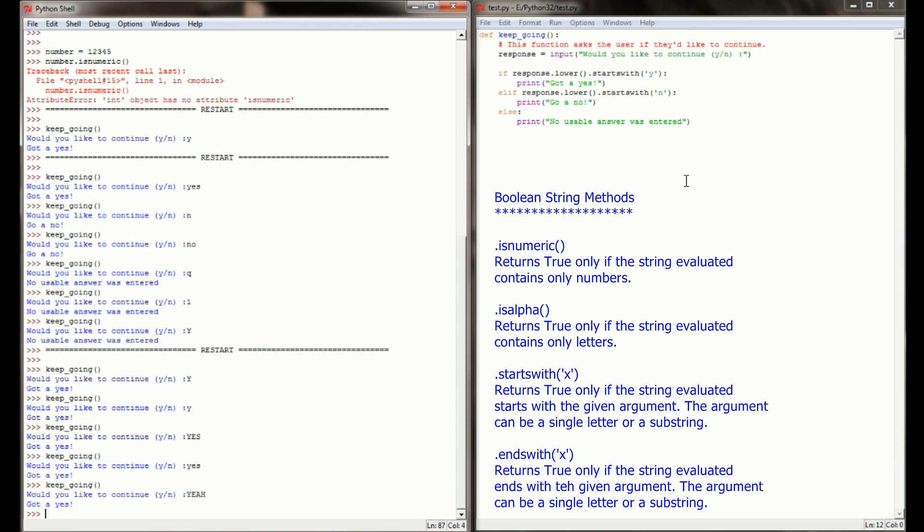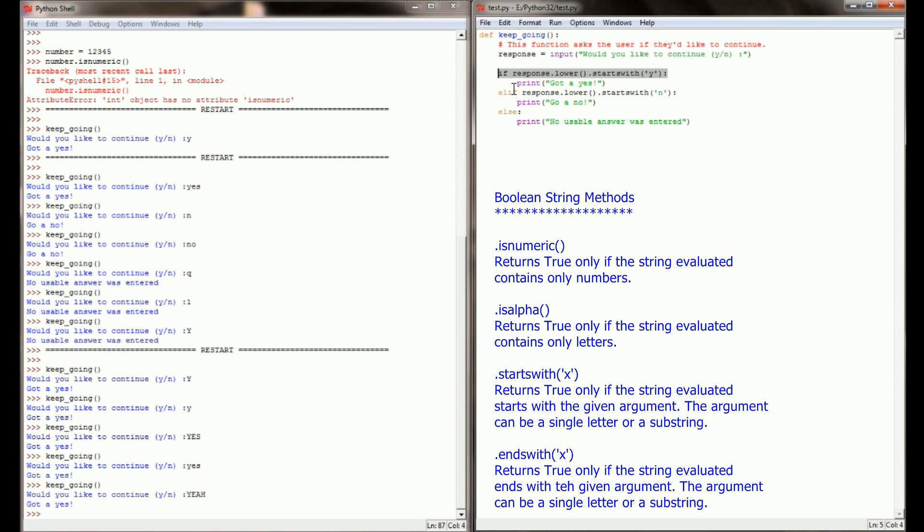By using these boolean string methods and partnering them with some of the string methods we talked about in lesson 22.1, you can make a really simplistic statement that checks a lot of different cases.